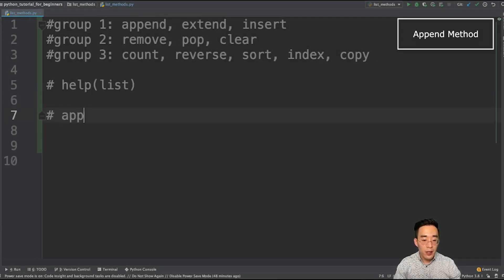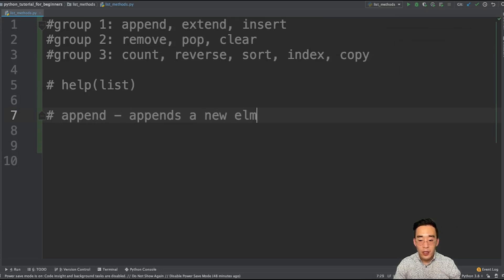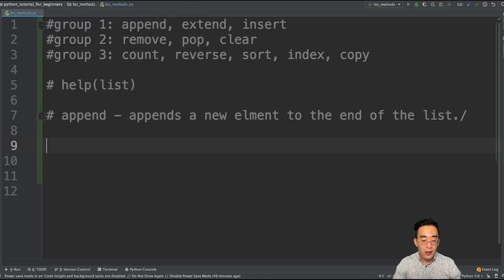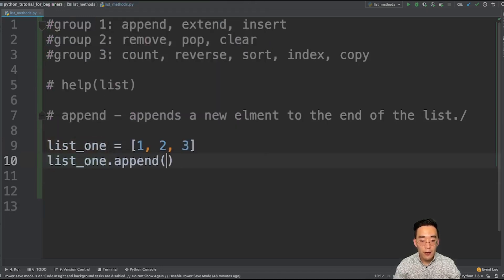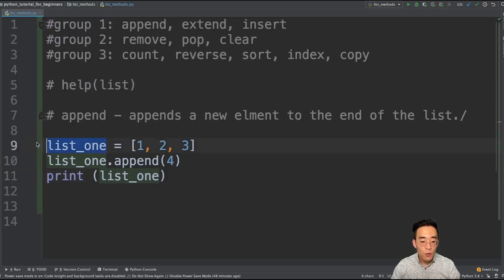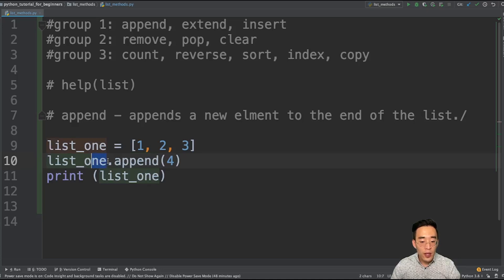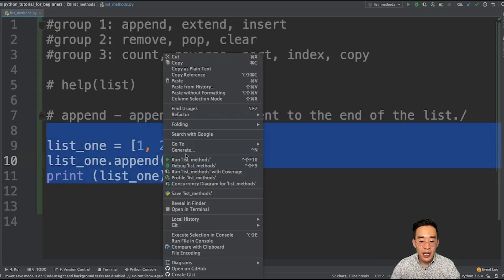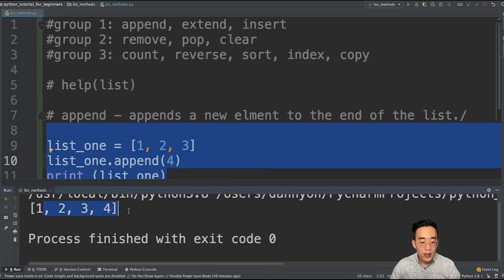So now let's talk about the append method. It appends a new element to the end of the list. I'm going to create a new list, list1, and set that equal to [1, 2, 3]. Then we can do list1.append(4), and print list1. By putting the dot here, you can access all the methods that the list class holds. So I'm calling the append method and adding element 4 to the end of the list. If we print this out, you will see [1, 2, 3, 4].